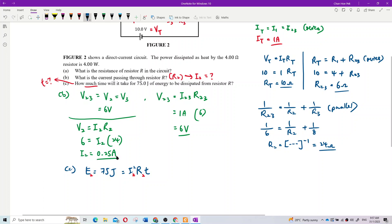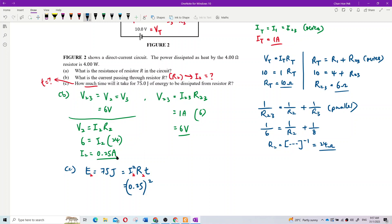I₂ is 0.25 — remember to square it, don't make a careless mistake. R₂ is 24 ohms. So 75 equals 0.25 squared times 24 times T. Therefore T equals 75 divided by (0.25² times 24), which gives T equals 50 seconds.